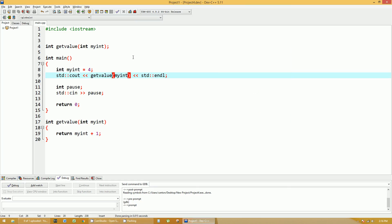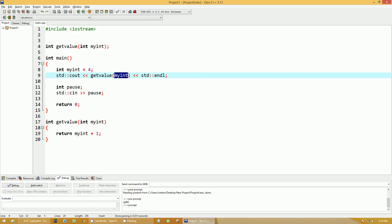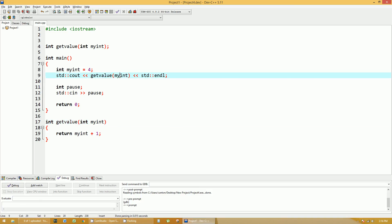What I'm showing you is that the myint within the main function is a different variable than the myint within the getValue function. This has to do with scoping rules. If it was declared within this function, then it stays within this function. When you call getValue myint, what happens is the getValue function actually makes a physical copy in another memory location of whatever myint was.